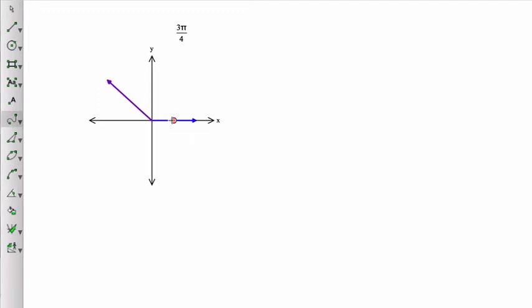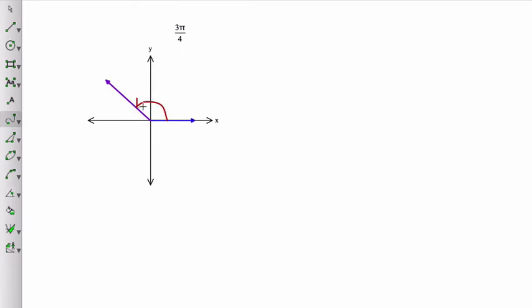Now, again, remember to draw your angle to show that angle and the direction your angle is going. So that is a positive 3 pi over 4.